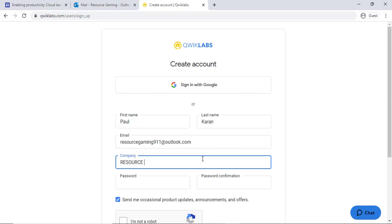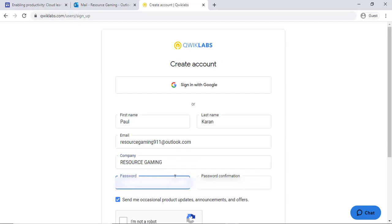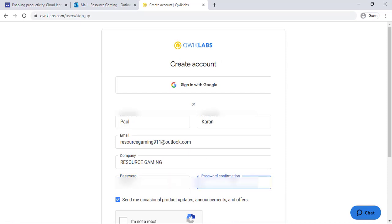So I am going to give away this account. The rules of the giveaway are: you need to like the video, comment, and subscribe to the channel. I will announce the results in my next video.